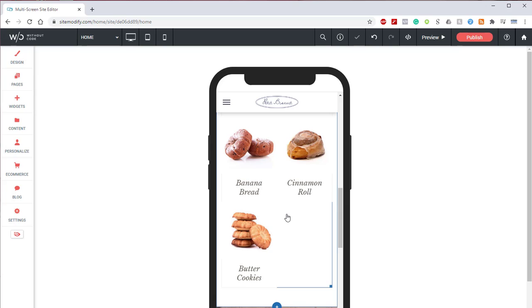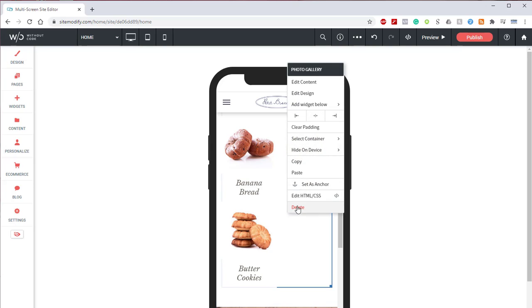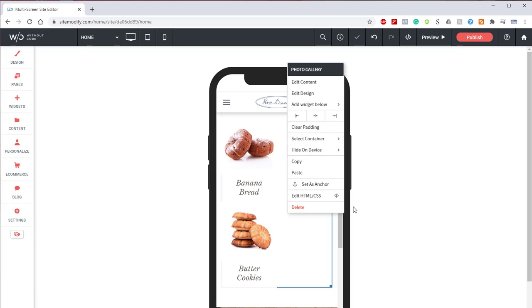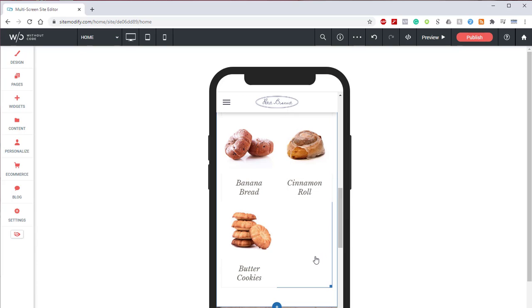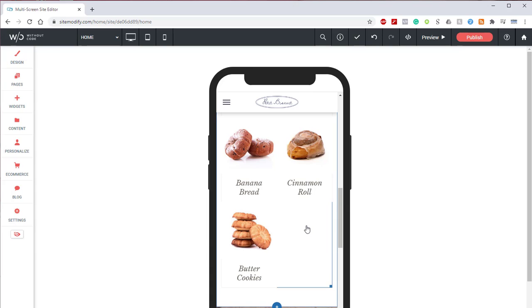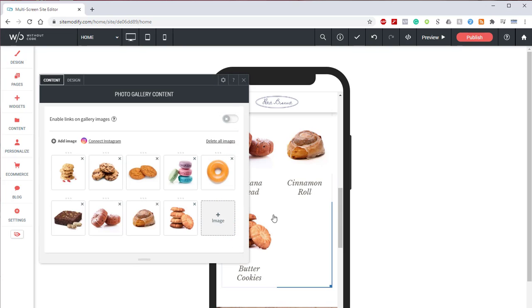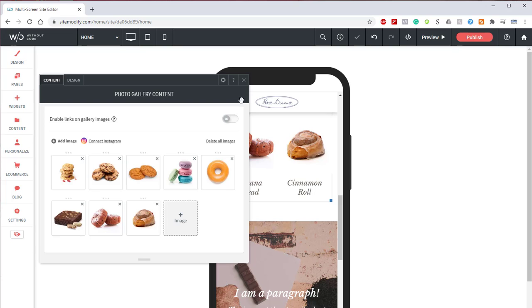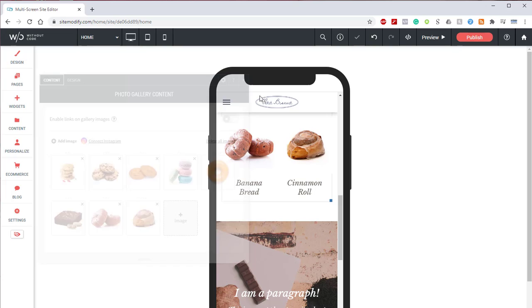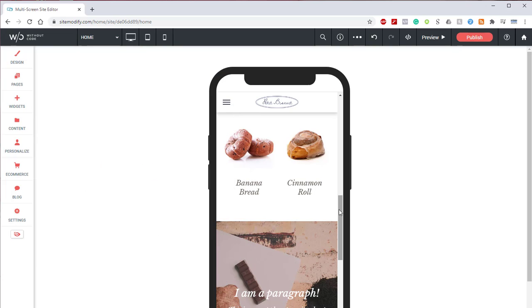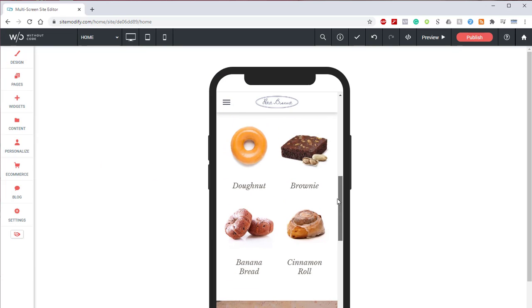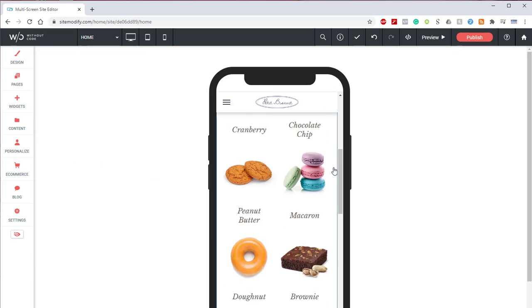So now we're going to right click on that gallery, hide on device, hide on desktop, hide on tablet. Now this photo gallery right here, when we edit this will only be affected on the mobile layout. So what we're going to do is open up this gallery, remove that last image, and now this gallery looks great.